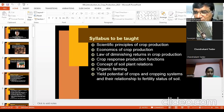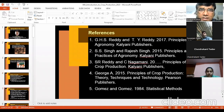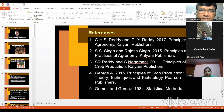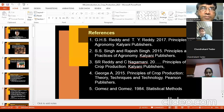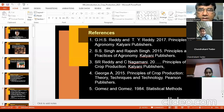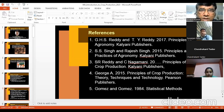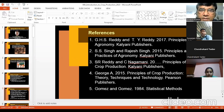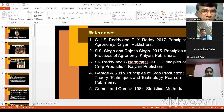Now, references. I think Reddy and Reddy have written wonderful books for crop production and agronomy. You must have used these books to qualify for JRF exams and other examinations — they are mostly used by most students. The Reddy and Reddy series from Kalyani publishers.